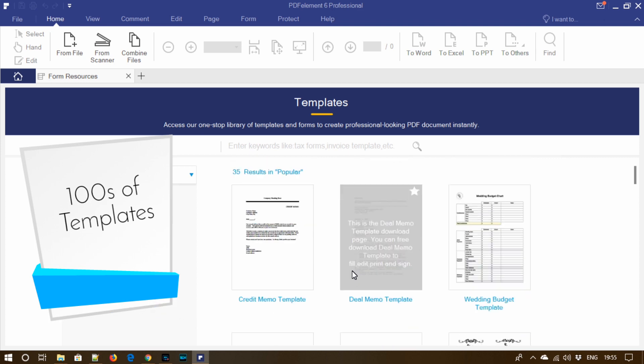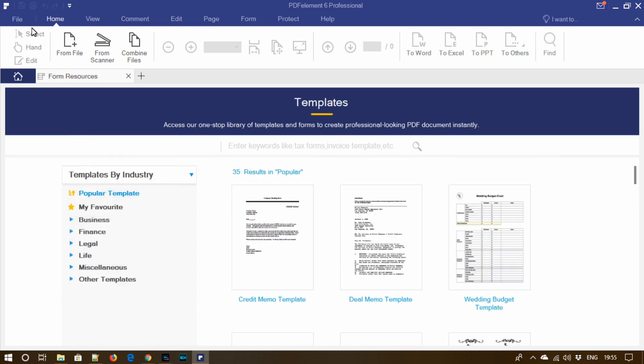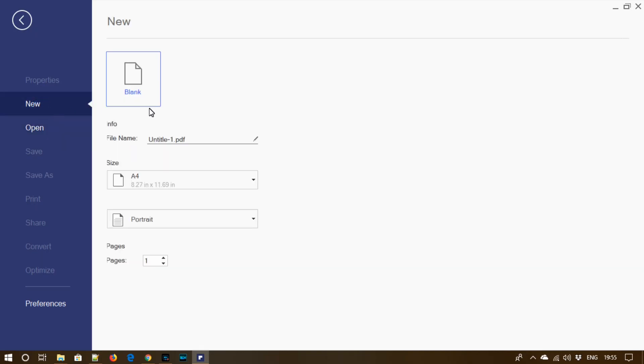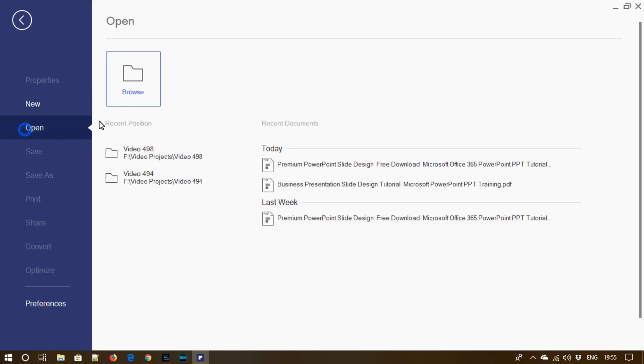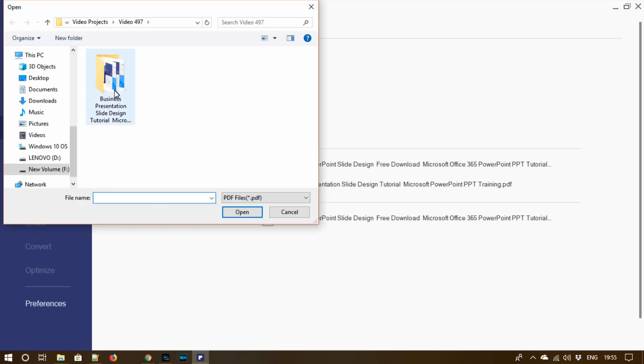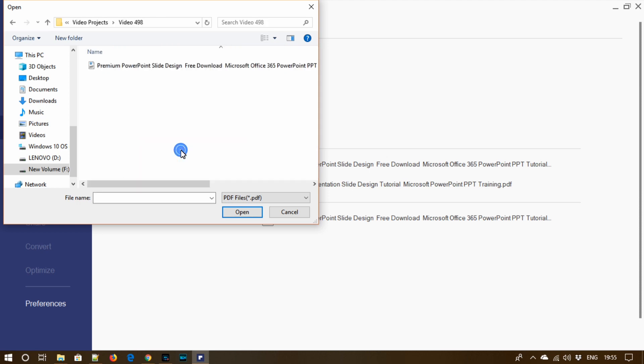Now let's open our sample PDF. Go to browse, select the PDF that you would like to edit.